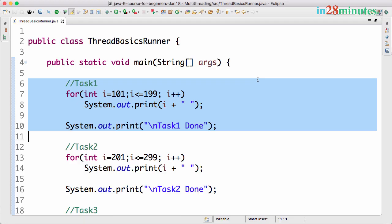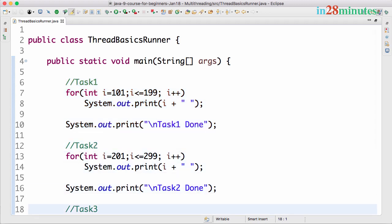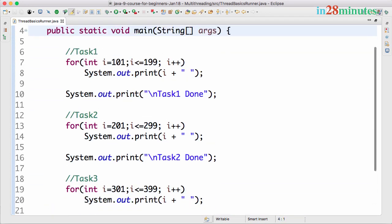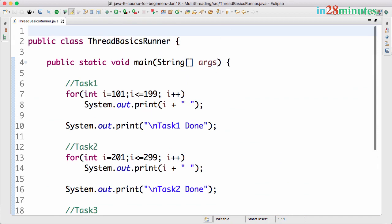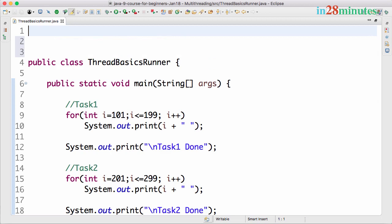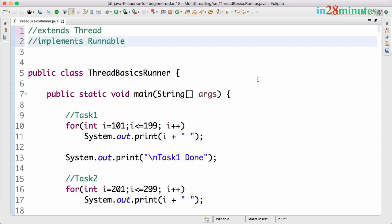Welcome back. In the previous step we understood the need for multi-threading and why we need to create threads. Now let's start with creating a few threads. At the basic level there are two ways of creating threads: one is by extending a class called Thread, the other one is by implementing an interface called Runnable. In this step we will focus on extending the Thread and creating an instance of the Thread class.